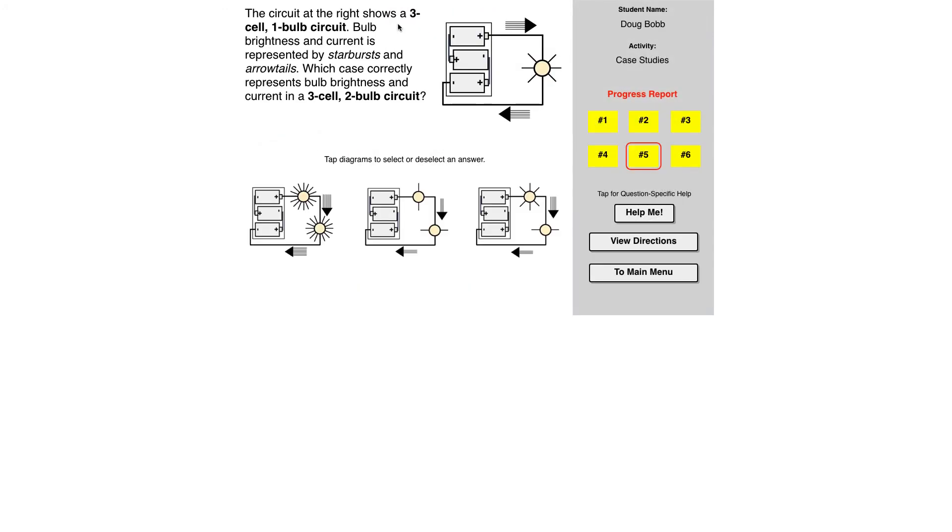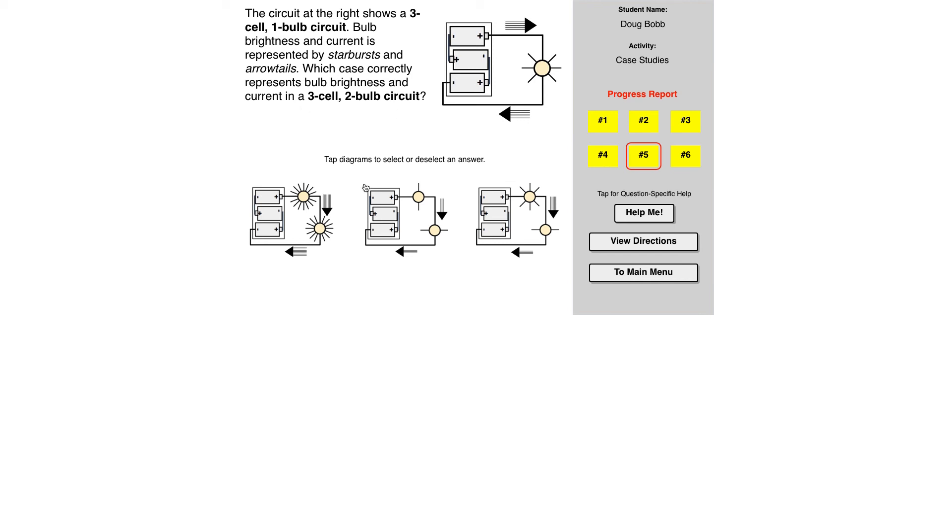So in this case, it shows a three cell one bulb circuit. Bulb brightness and current is represented by the starbursts and arrow tails. So the indication is like here, more arrow tails means more current. Here, that means less current. These indicate the same current. Which case correctly represents the bulb brightness and current in a three cell two bulb circuit?